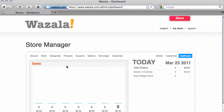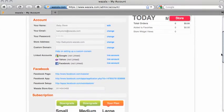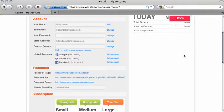Within the store manager, click on account. And in the account tab, scroll down to the Facebook area.